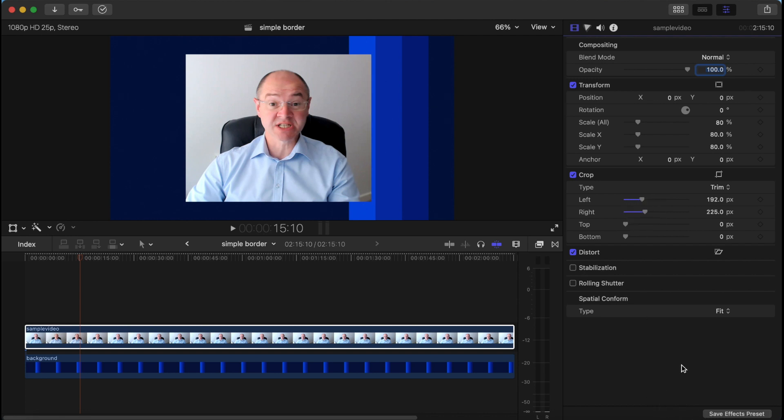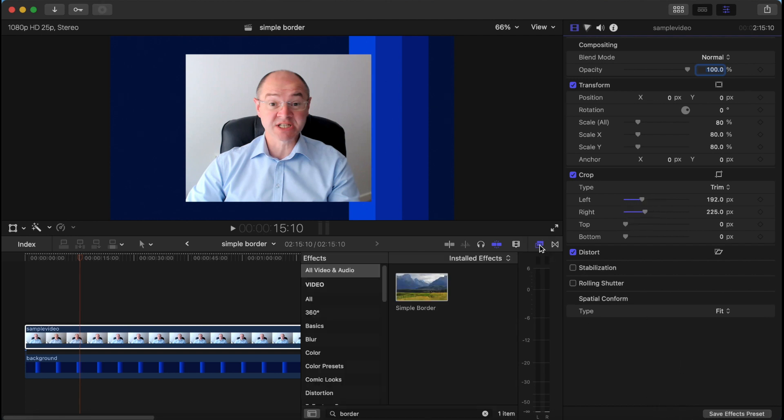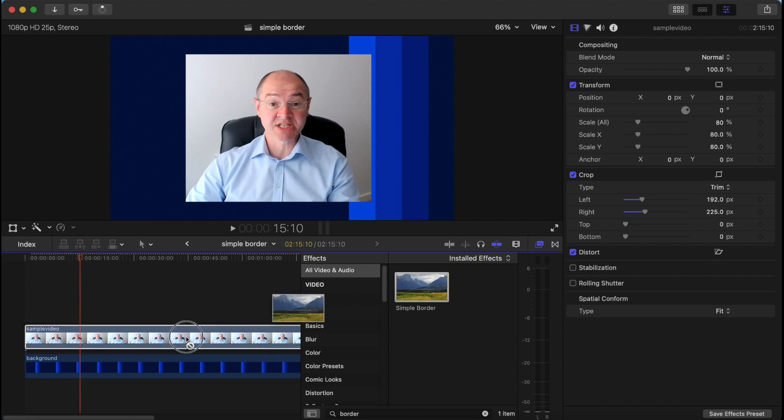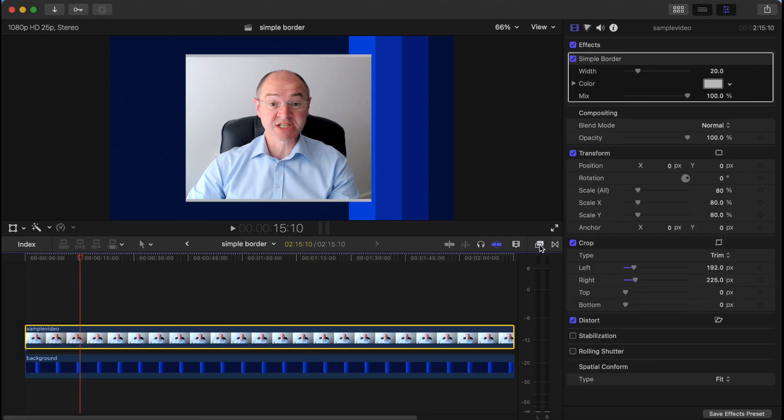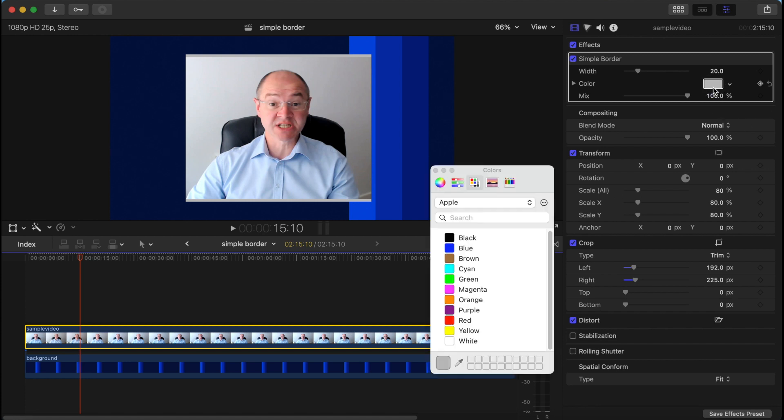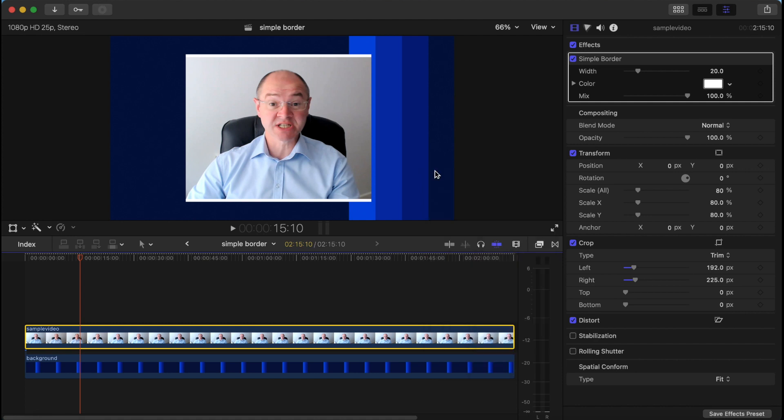If you add the simple border now, it'll act a little differently. As you can see on the two edges that were cropped, the border itself was cropped as well. So the simple border will only work with images that have not been cropped.